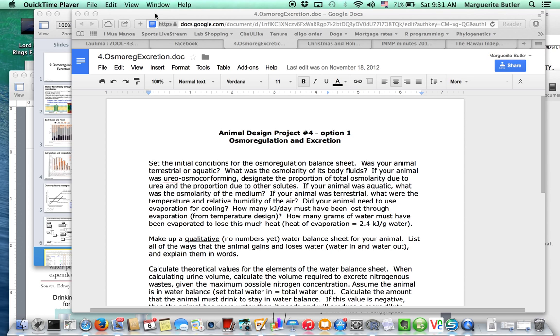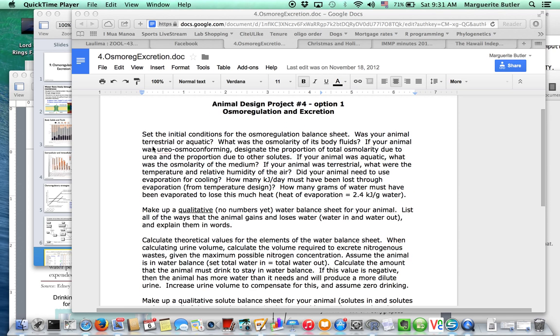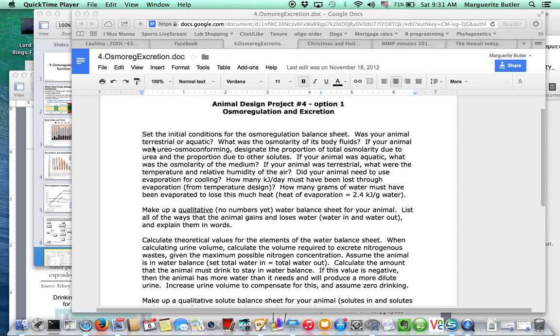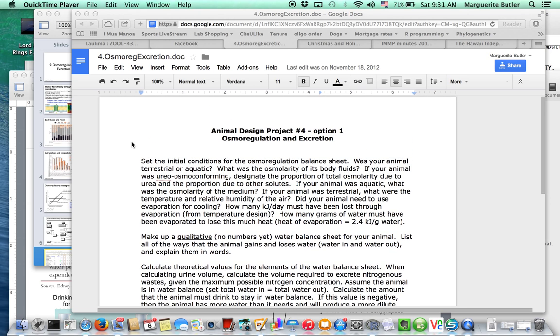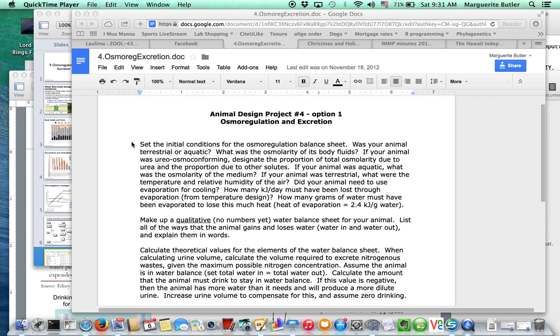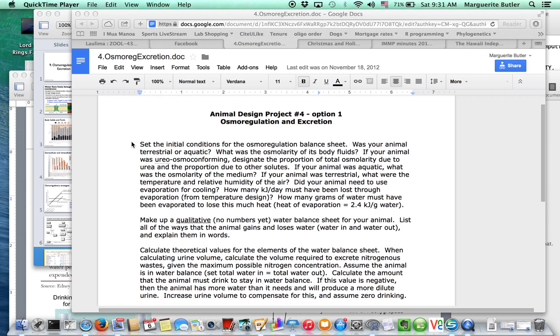So the first thing is to read through the assignment sheet and look here. The whole thing is about how does your animal get enough water and how does it manage its salts, right? So there's two things involved. One is water balance and the other is ion balance.